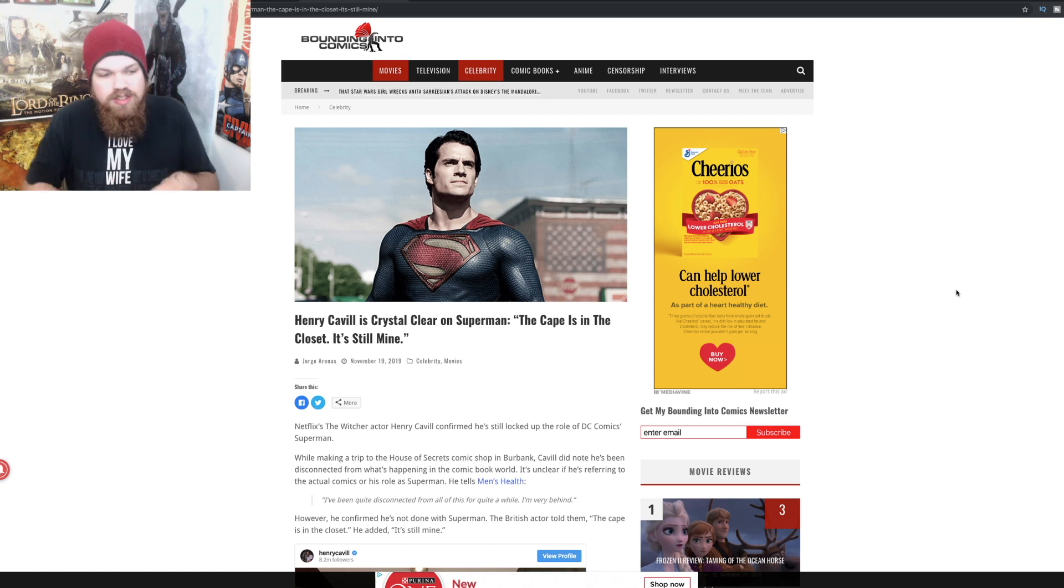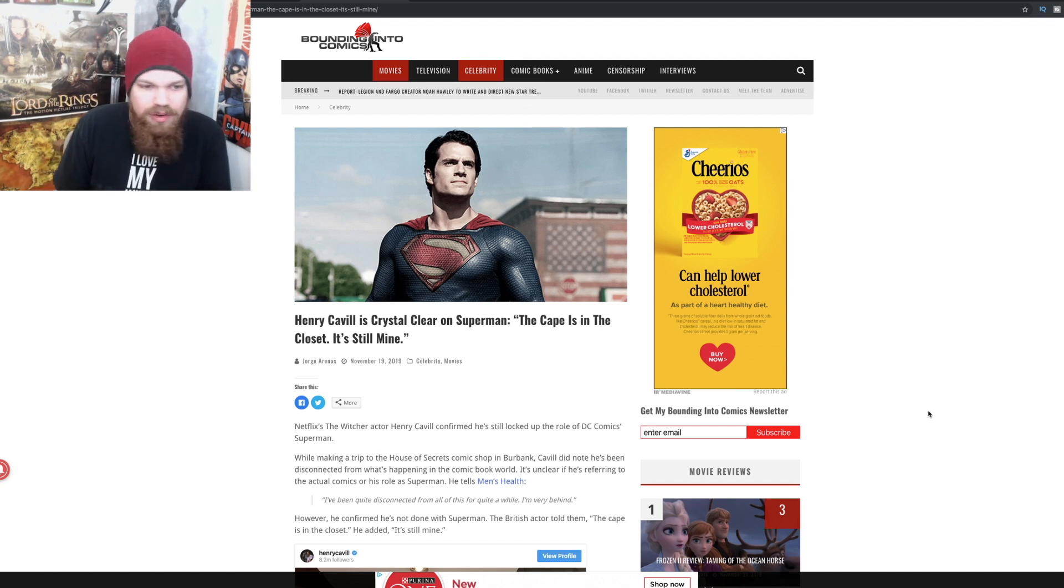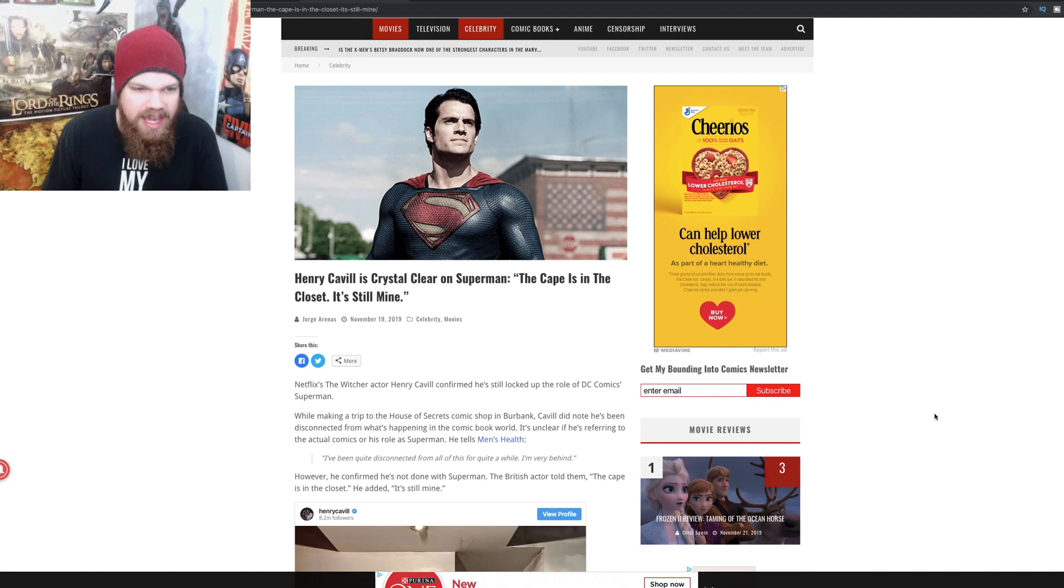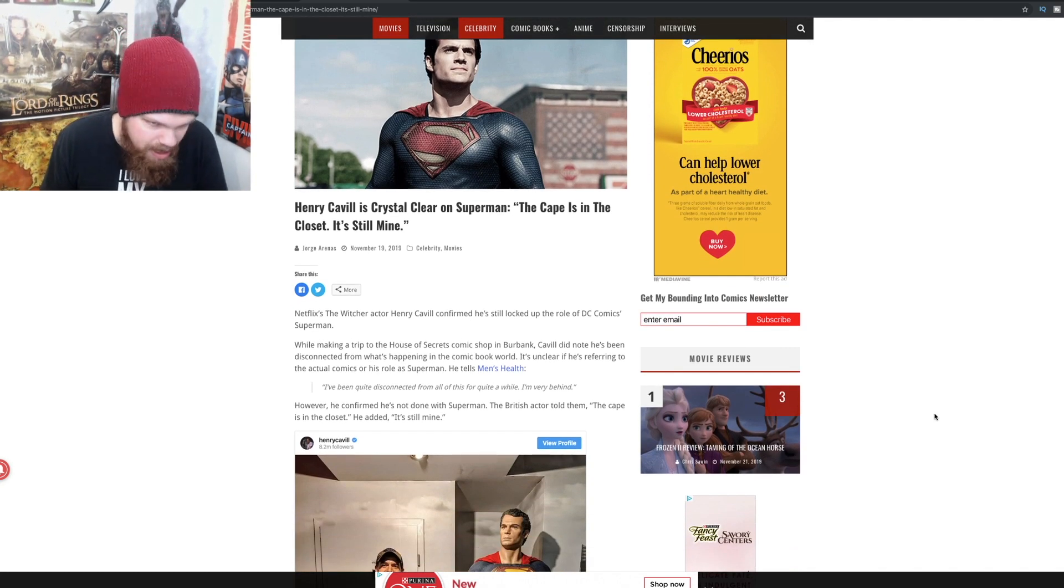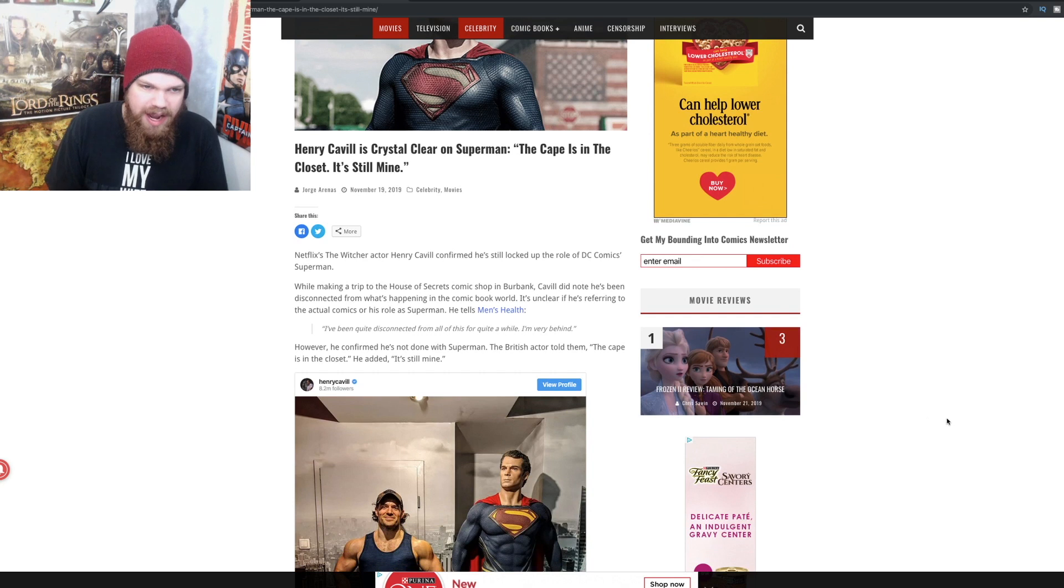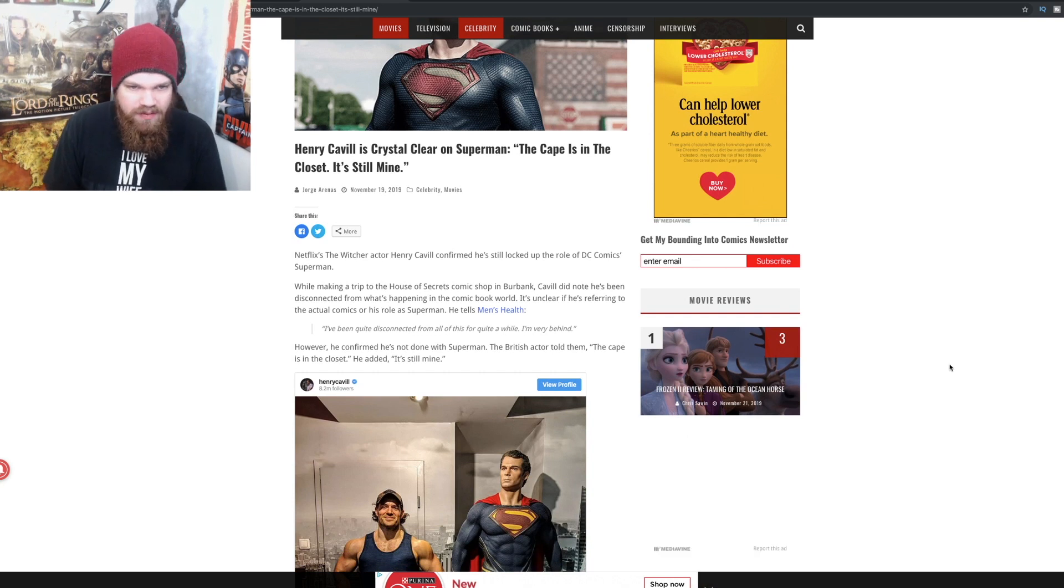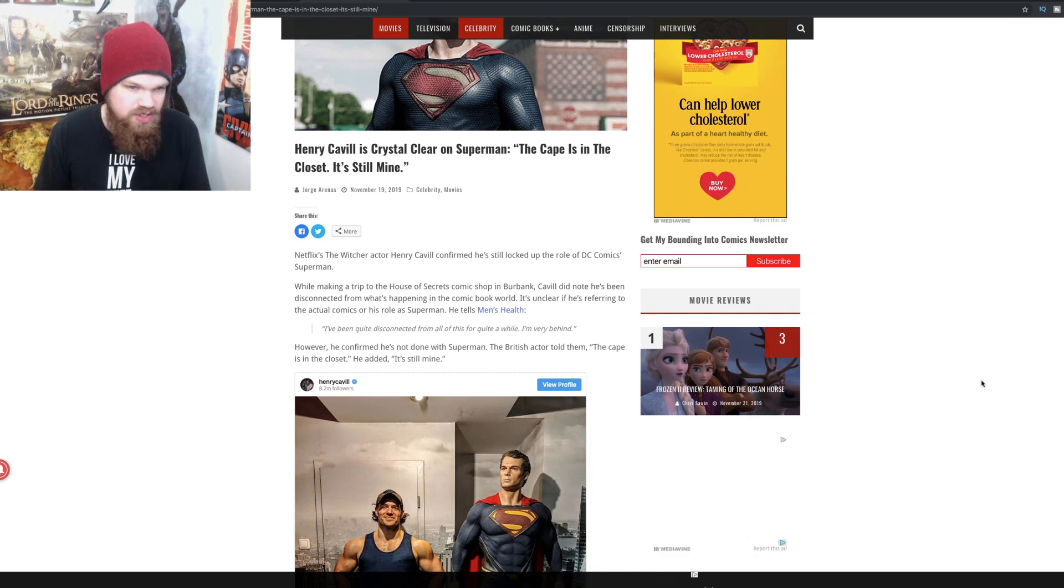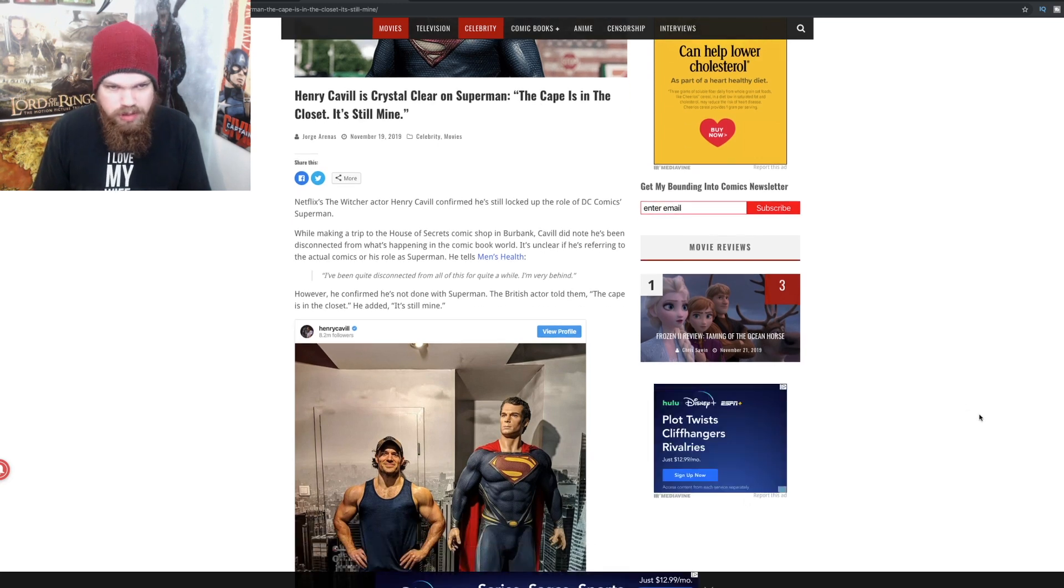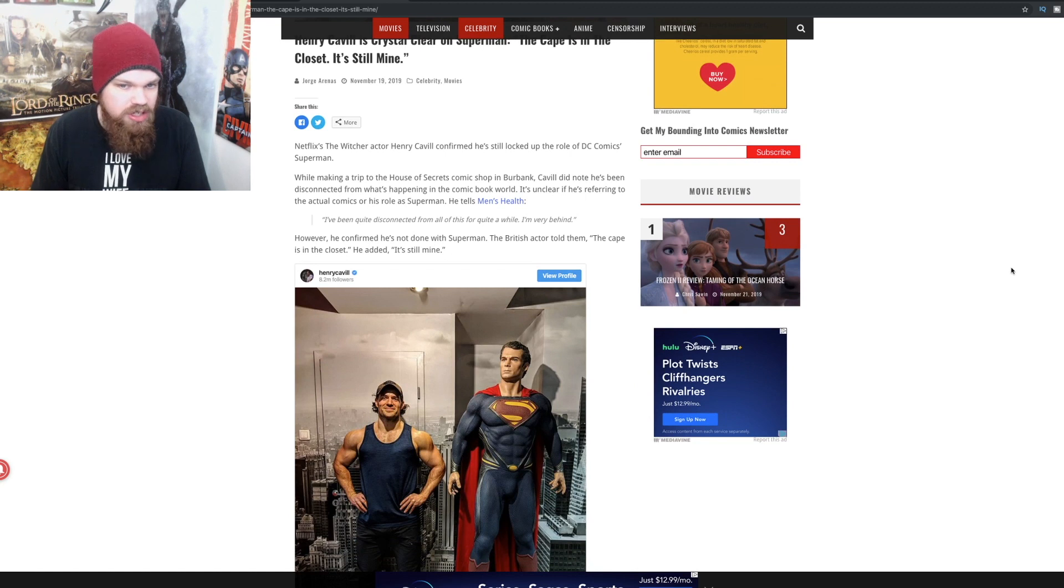But as the DCEU as a whole, it's kind of a mess. Henry Cavill is crystal clear on Superman: the cape is in the closet, it's still mine. Netflix's The Witcher actor Henry Cavill confirmed he's still locked up the role of DC Comics Superman while making a trip to the House of Secrets comic shop in Burbank.